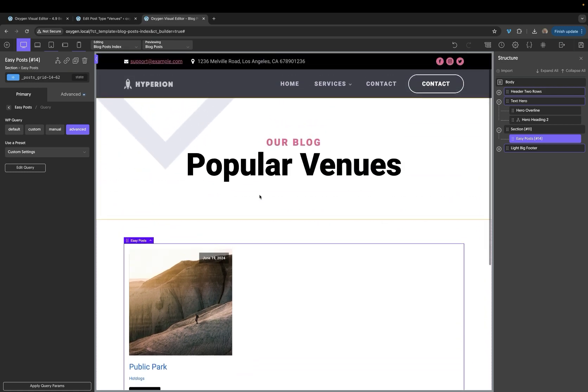So that covers the main headline changes in Oxygen 4.9. We've also included a number of tweaks and bug fixes. So be sure to check the change log for those. Again, this is Elijah with the Oxygen team. And thank you very much for watching.